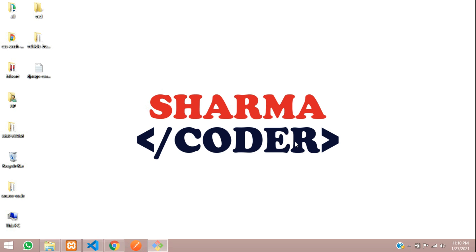Hey guys, welcome back. In this video we are going to see how to create models and use those models using the admin panel in Django.